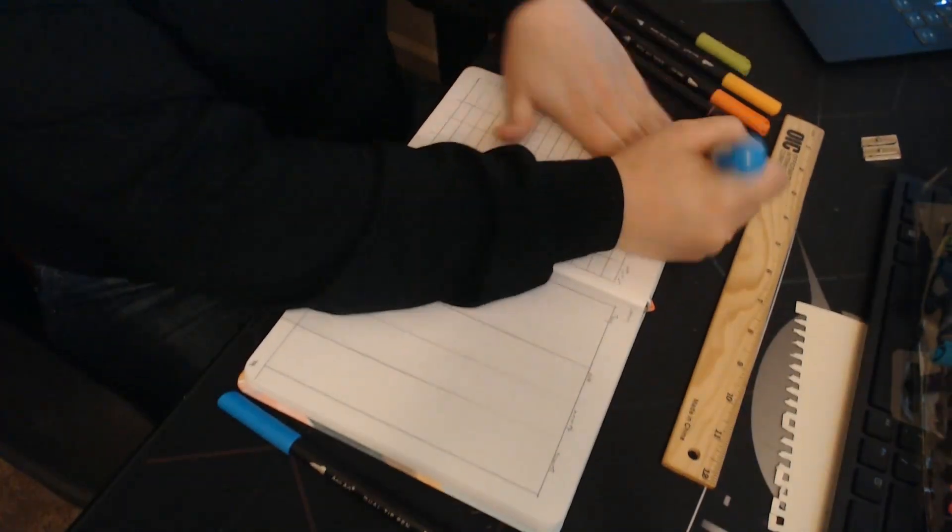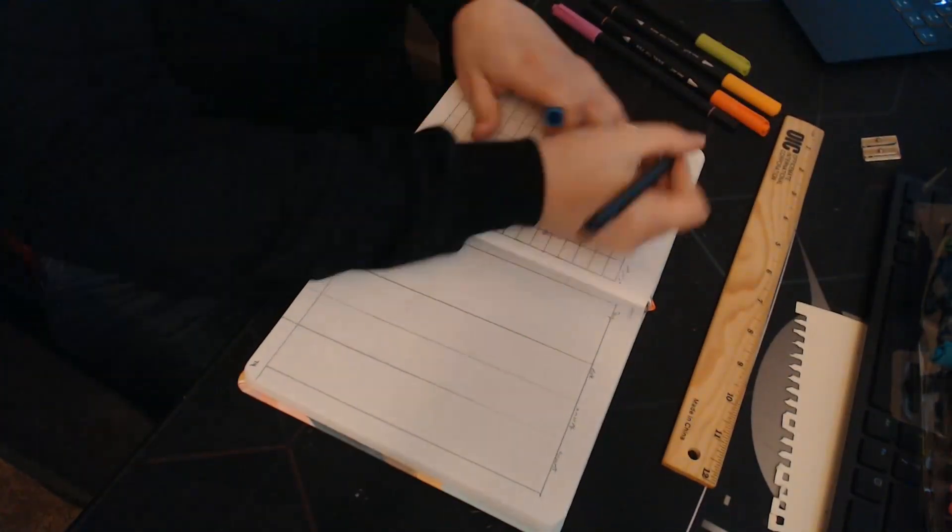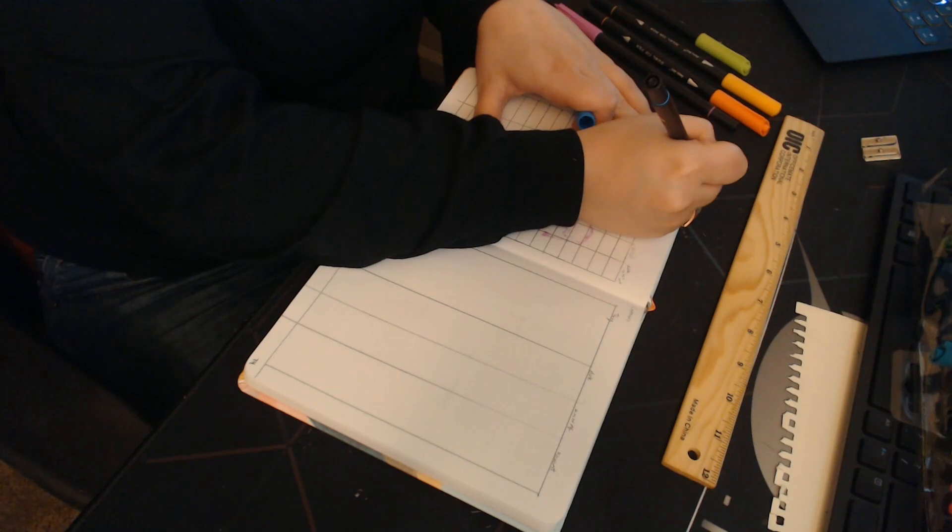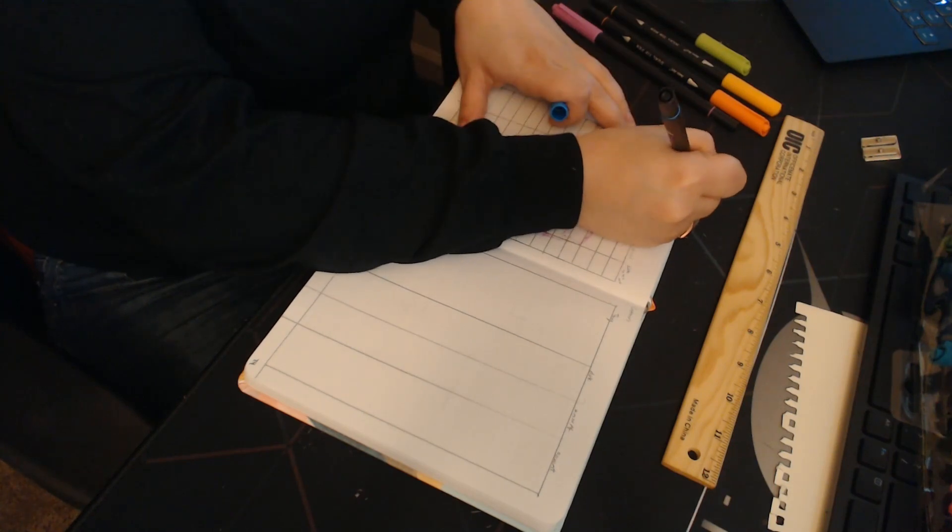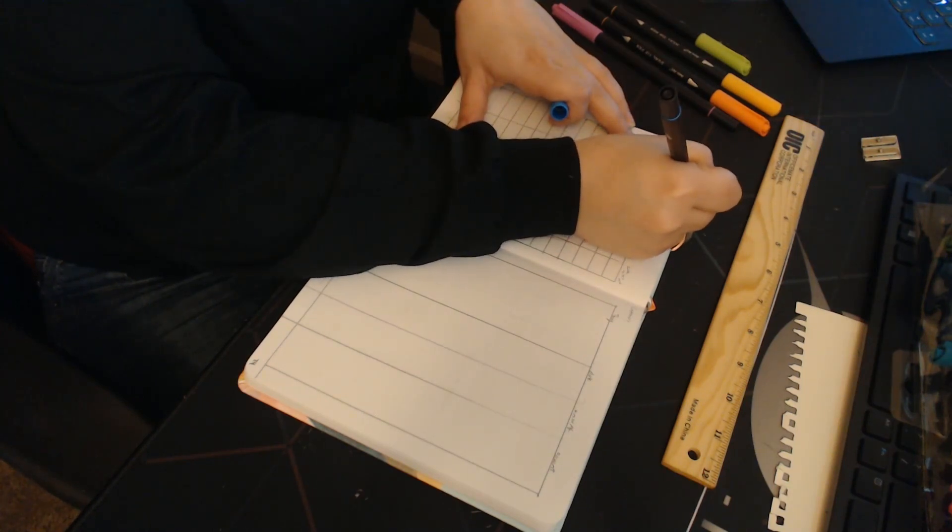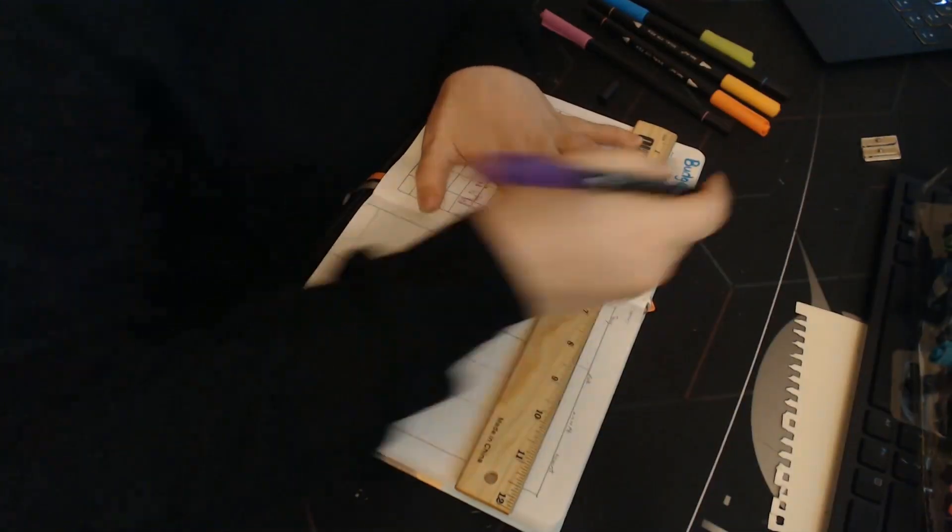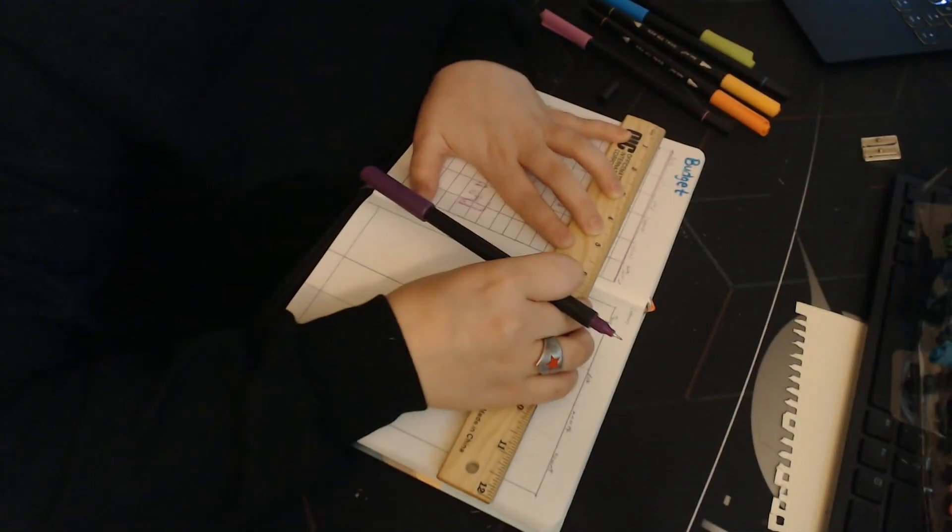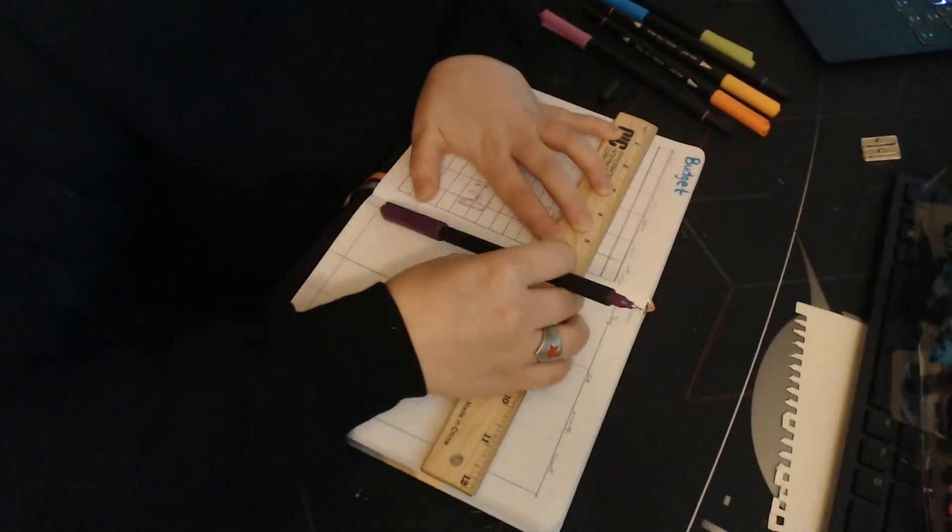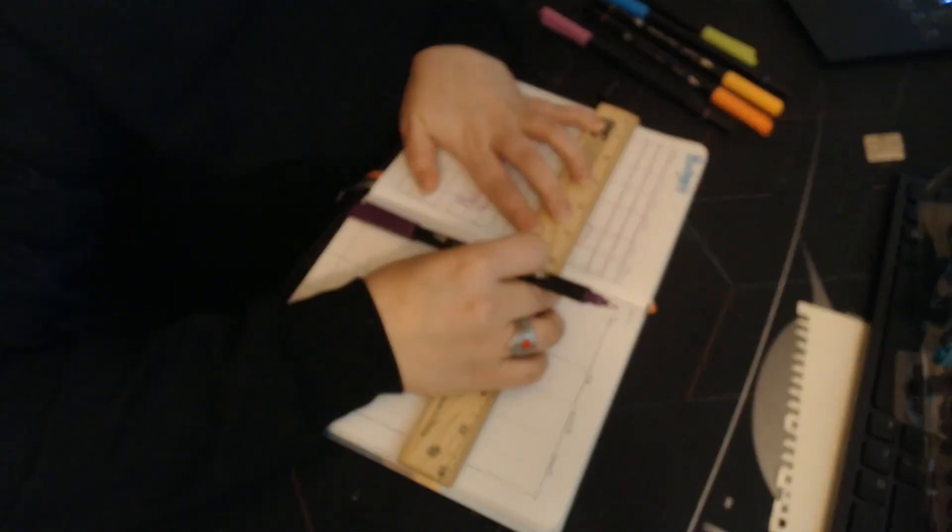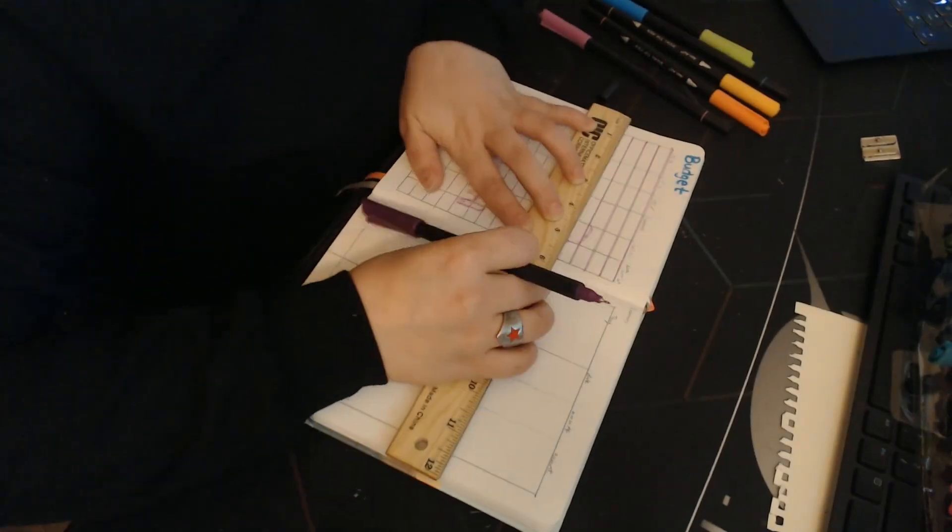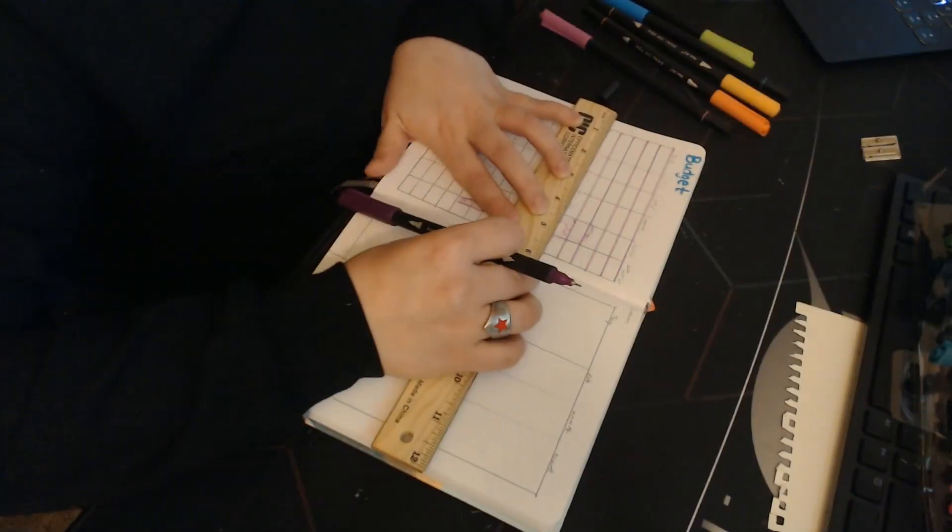However, that being said, one thing that stayed the same is that I am going to keep my budget and my expense log. Those are actually helping a lot. Like a lot, a lot. So you can see here I'm just filling out the budget.